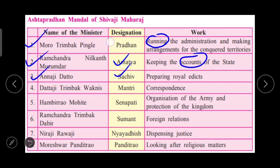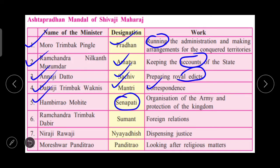Then Annaji Datto, Sachiv, responsible for preparing royal edicts. Dattaji Trimbak Vaknis, Mantri of Correspondence. Then Hambir Rao Mohite, who was Senapati — the organization of the army and protection of the kingdom was his duty, so Hambir Rao Mohite was the head of the army department. Ramchandra Trimbak Dabir was Sumant in the Astapradhan Mandal, and his work was to look after foreign relations.